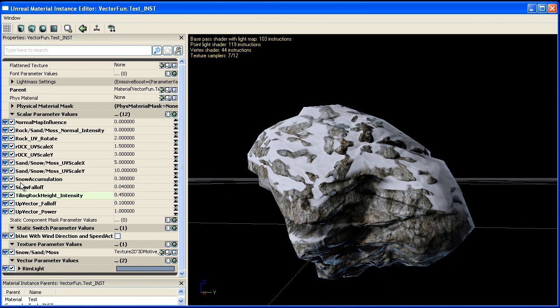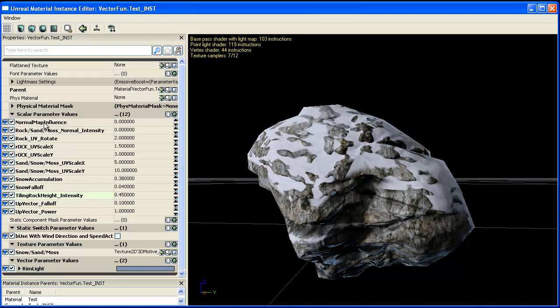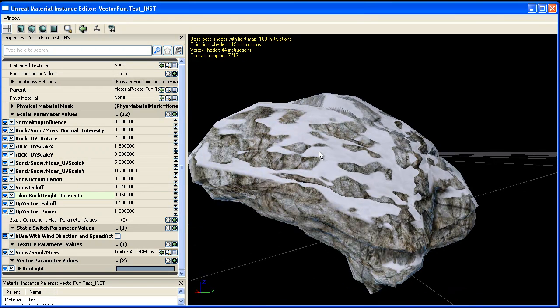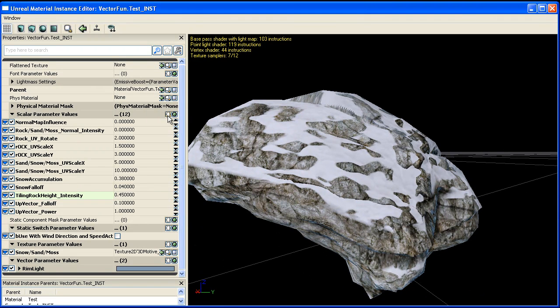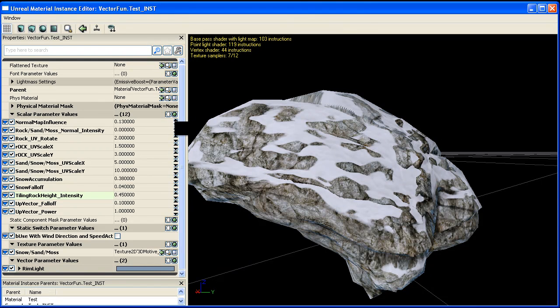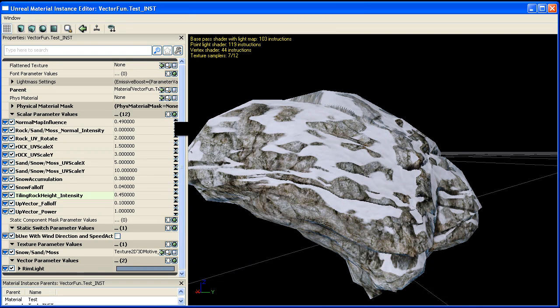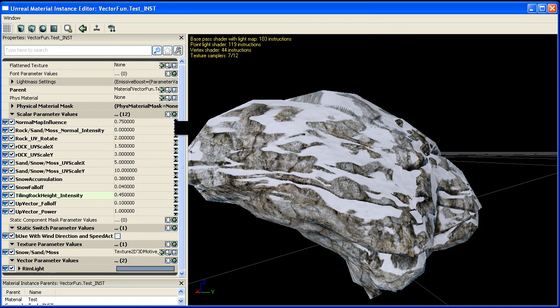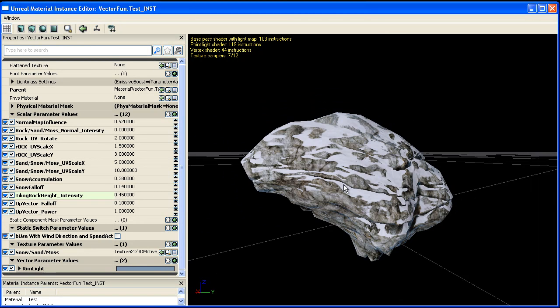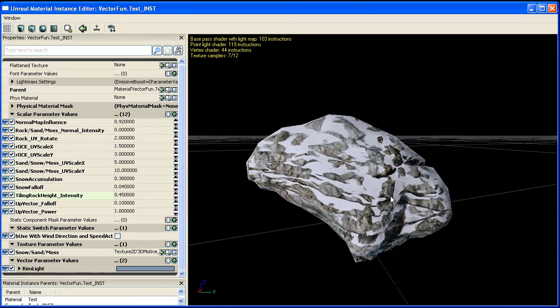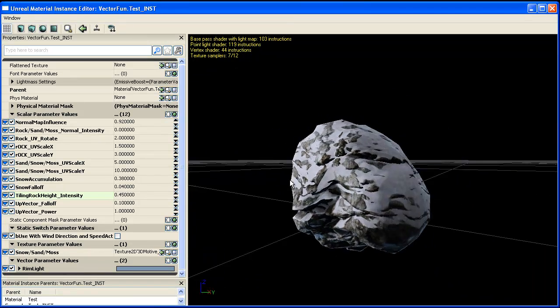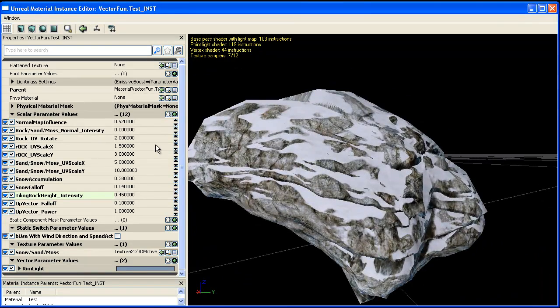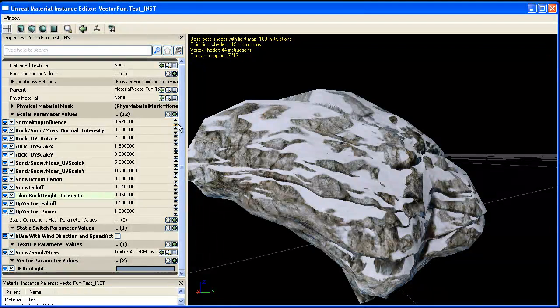Right now we have the normal map influence for our blending turned off. But if we turn that up, the normal map starts to affect the blending from the larger rocks normal map. So we can just break it up and get a little bit more variation.